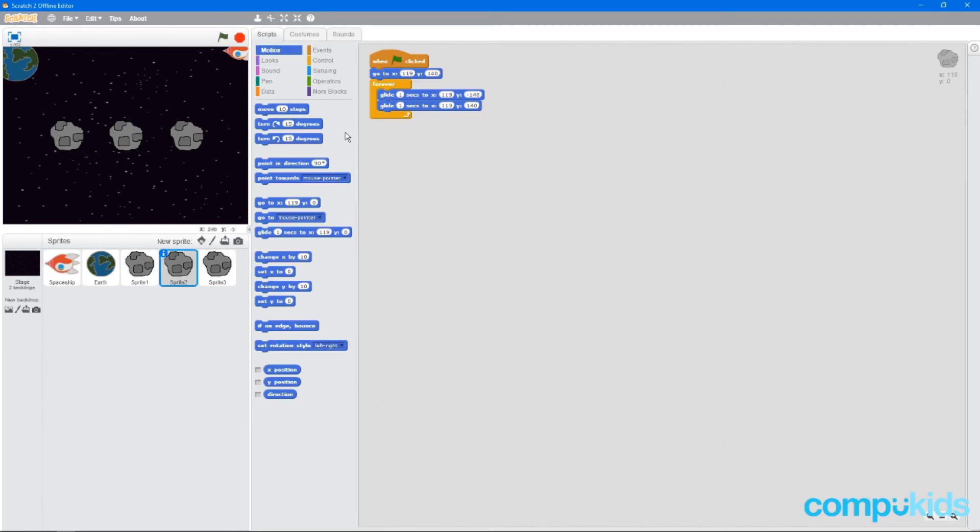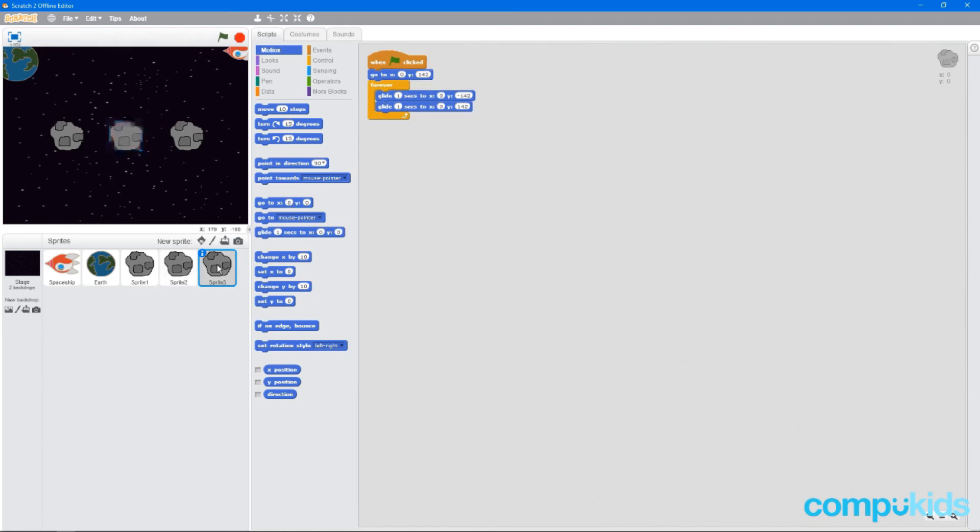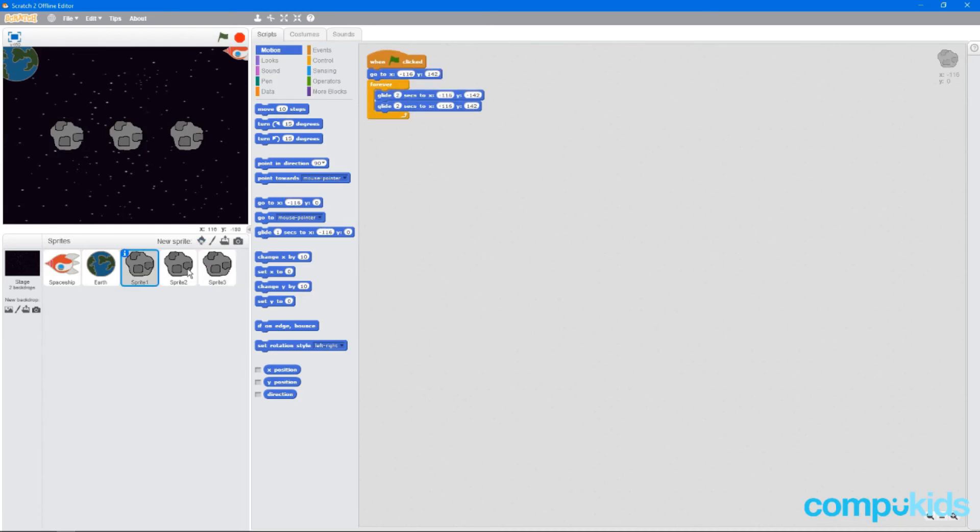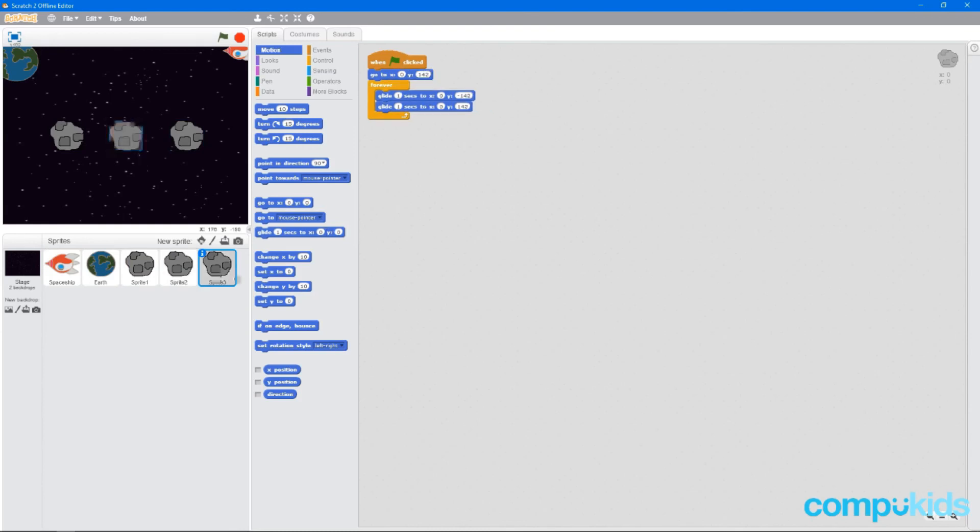In the middle one, we'll say 1.5. And we'll do the same thing here, 1.5. And in the third one, we'll just leave it at 1. So we've got 2, 1.5, and 1. Let's see how this looks.